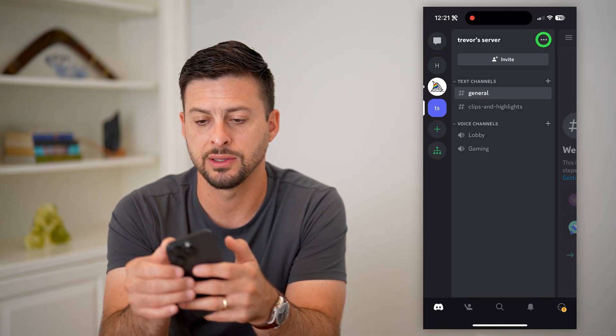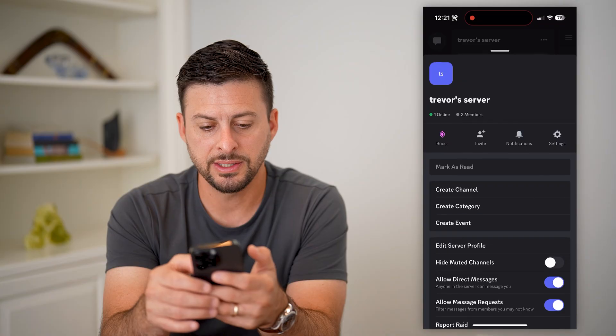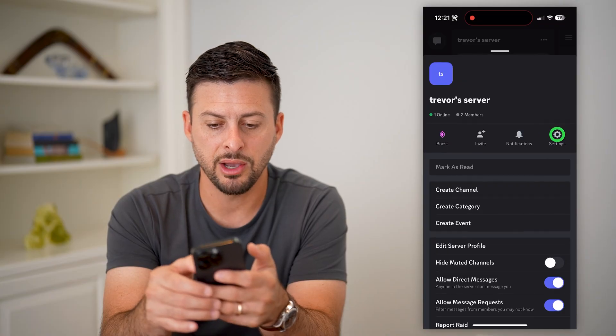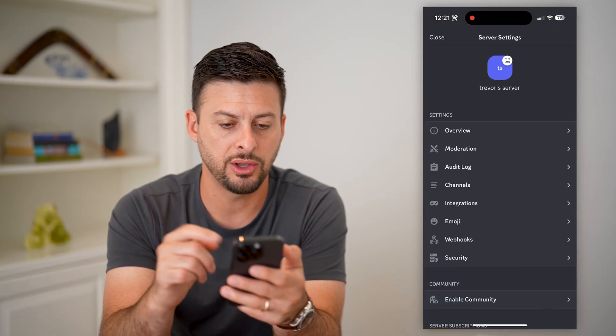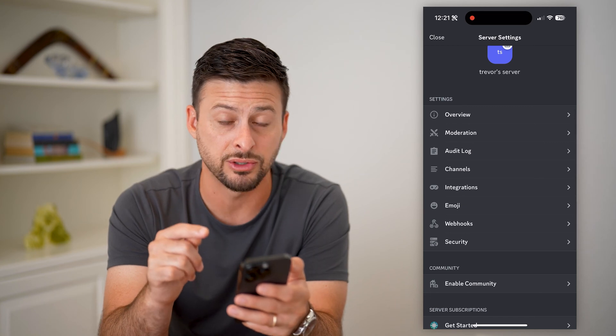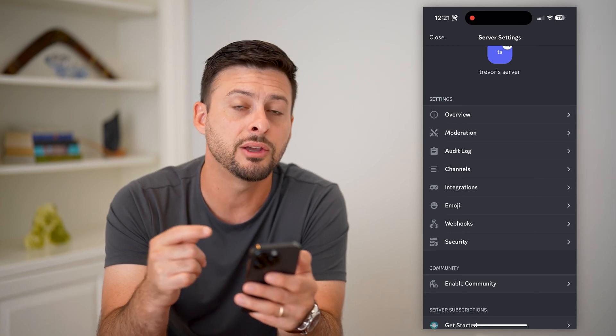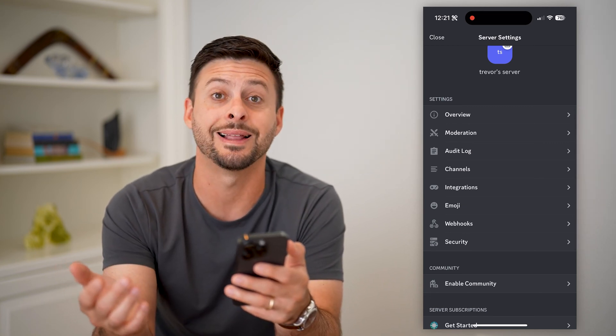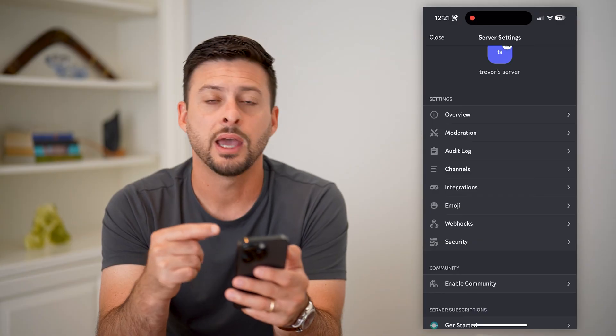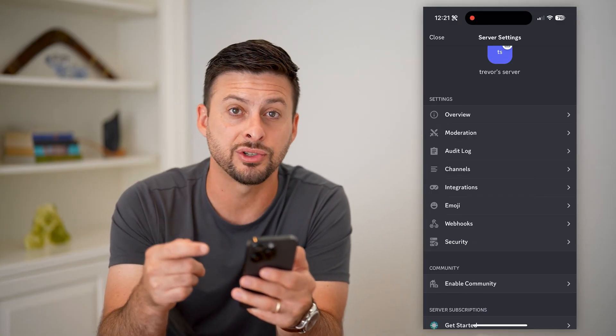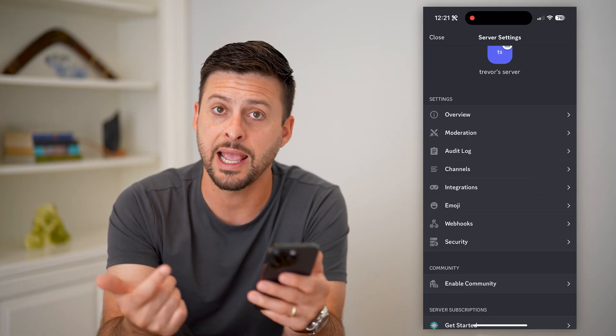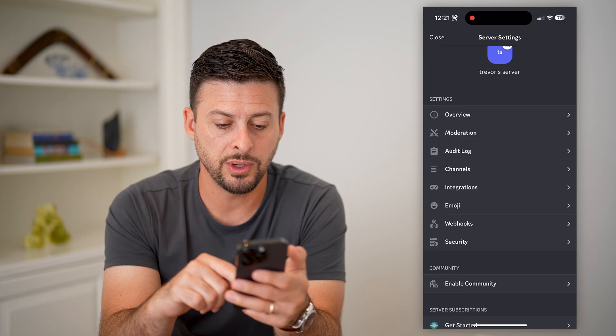You can see there's an option to delete the server, but there's no button that allows you to leave it. The reason for this is because every server needs an admin.